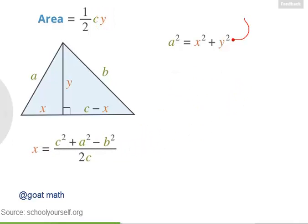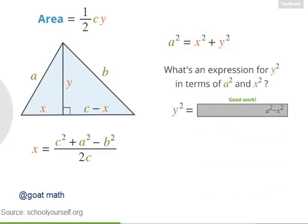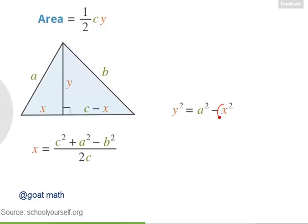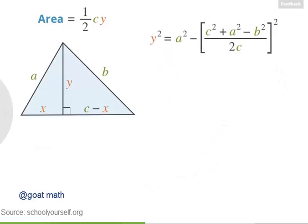Now, what about y? Let's solve for y squared: y squared equals a squared minus x squared. We just found what x equals, so let's plug in that expression. Now we have an equation for y in terms of the three side lengths a, b, and c.